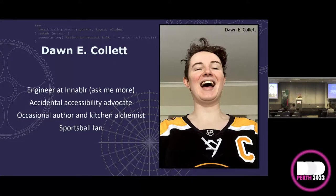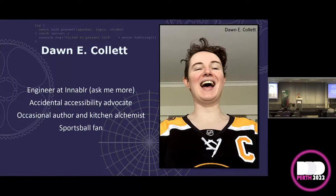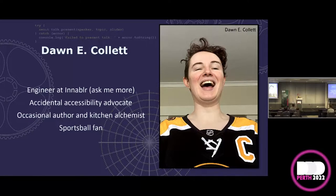Outside of work, I am an occasional author and kitchen alchemist — sometimes that ends really well, sometimes it doesn't. I am also a raging sports ball fan, hence that picture of me in Boston Bruins clothing. That's a hockey team, for the record.